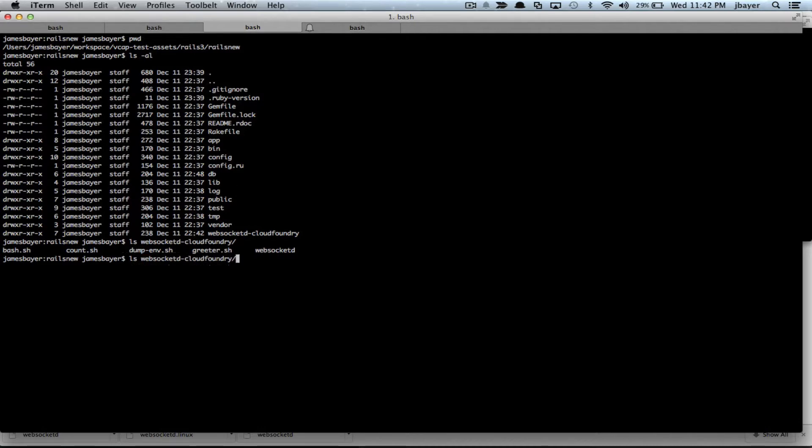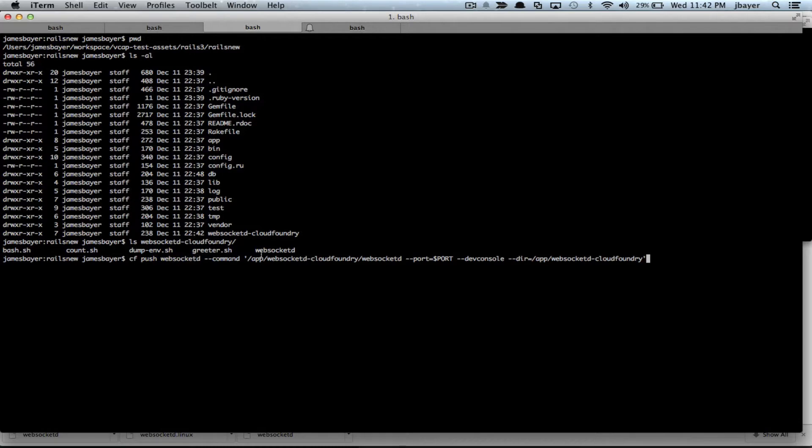So let's go ahead and push the application. I'm going to push it. I'm going to call the app WebSocket D. I'm going to do a command override. So instead of using the command that the build pack would normally use, which would start up Rails...